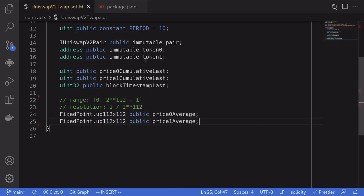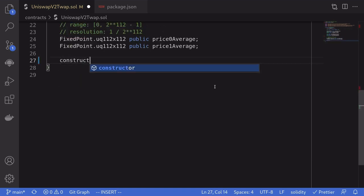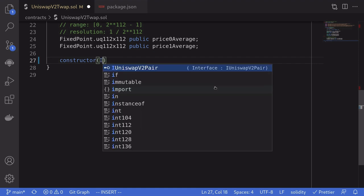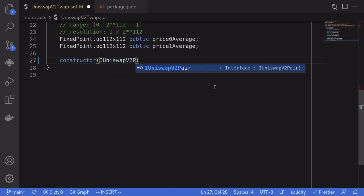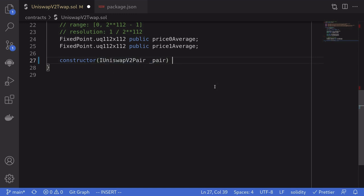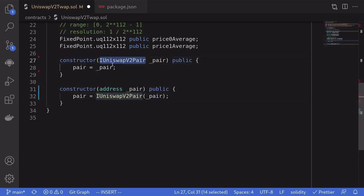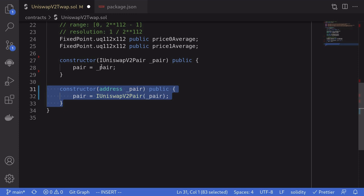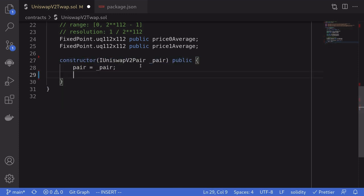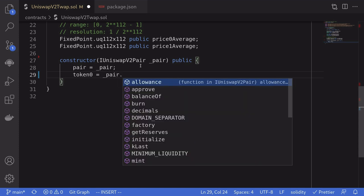Next, we'll write the constructor and initialize some of these variables. The input is the address of the pair: IUniswapV2Pair underscore pair. This constructor is public — notice that in Solidity 0.6 we need to declare the constructor as public; in Solidity 0.8 you don't have to. We assign the pair from the input to the state variable pair, then set token0 and token1 by calling pair.token0() and pair.token1().